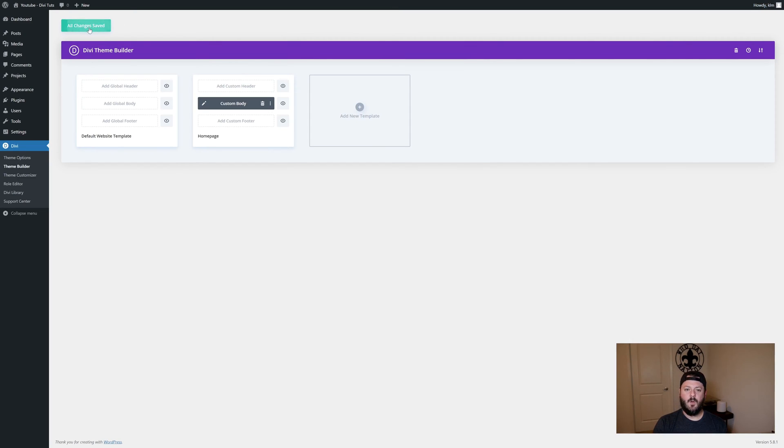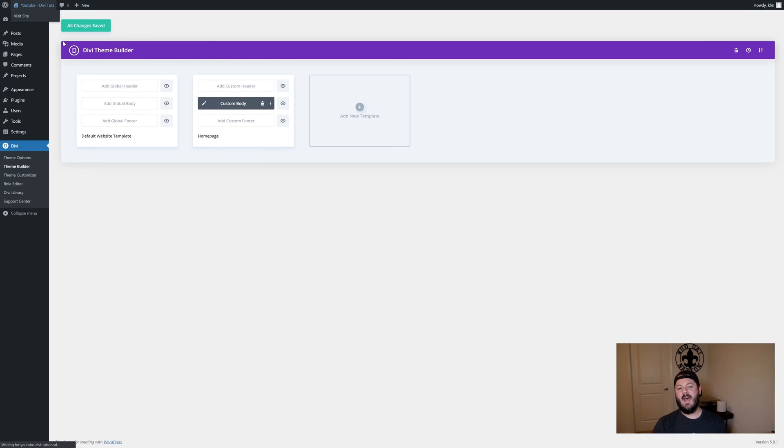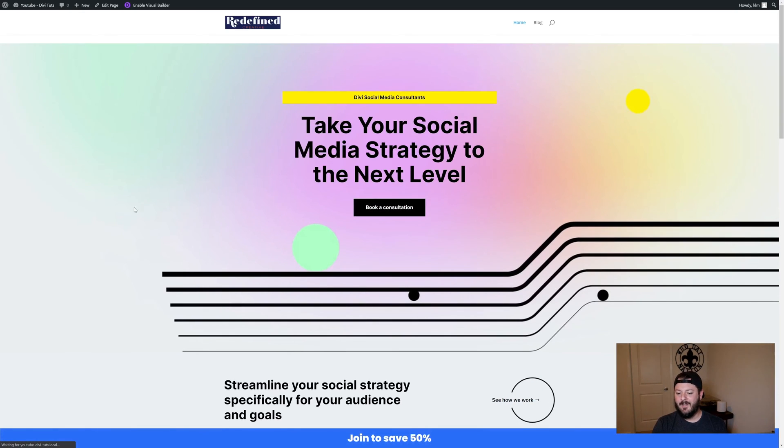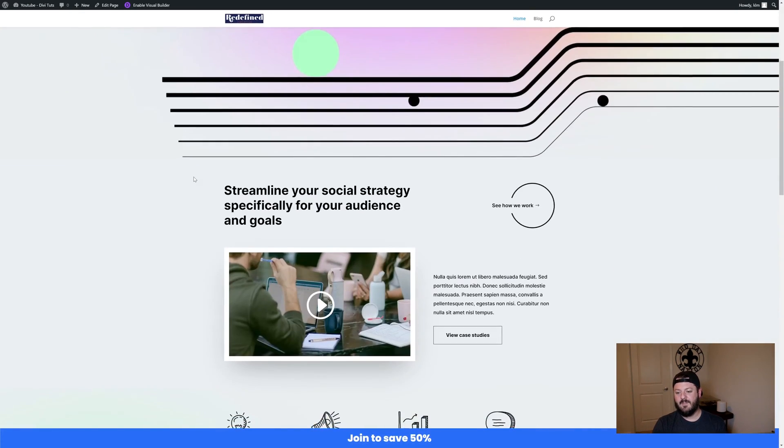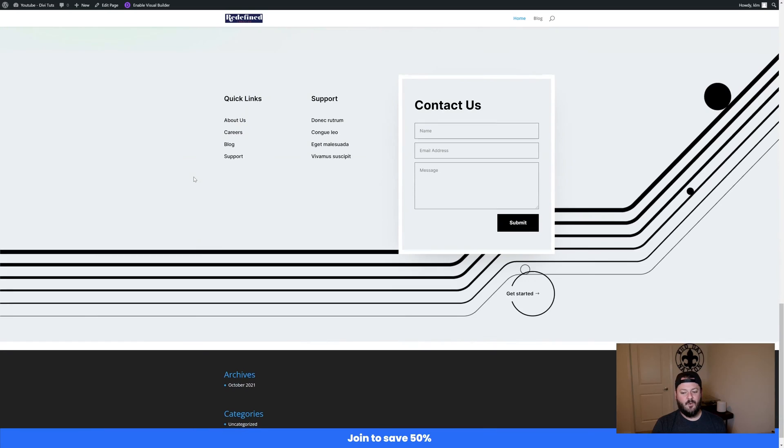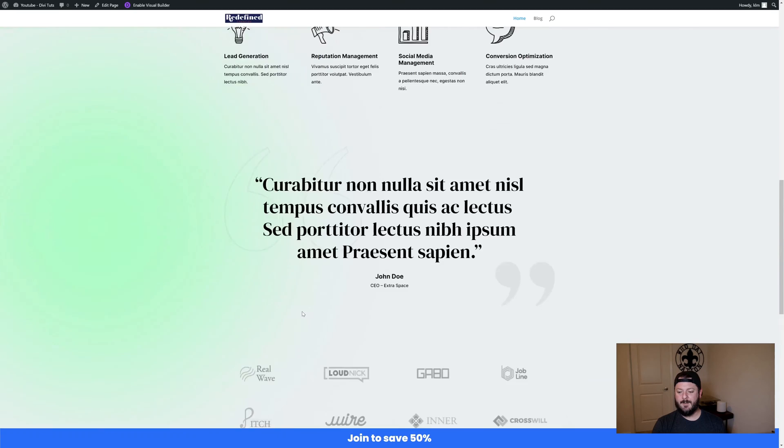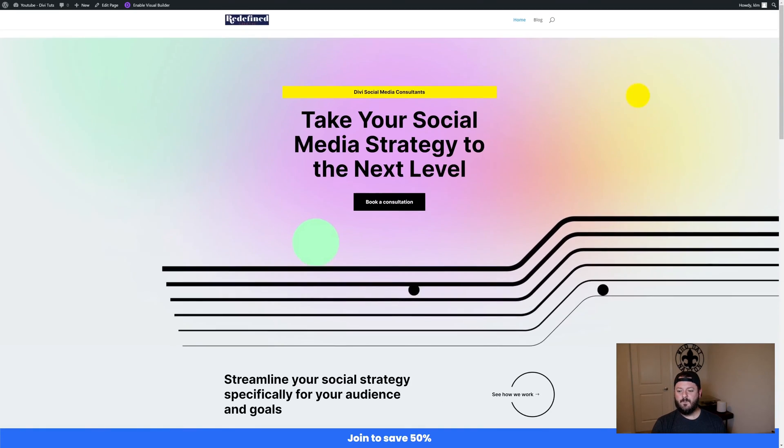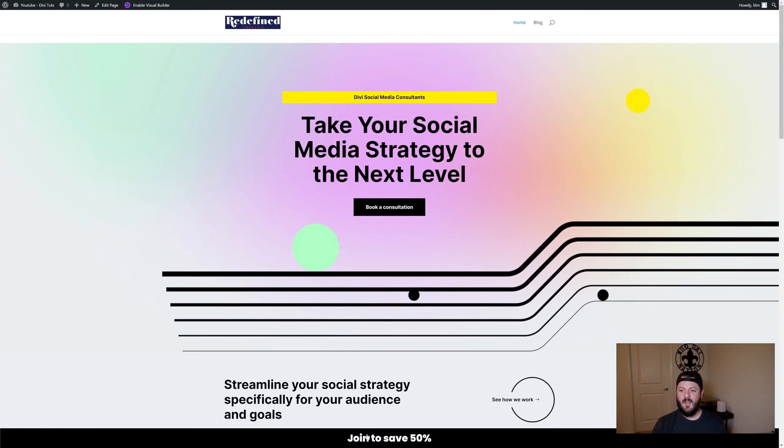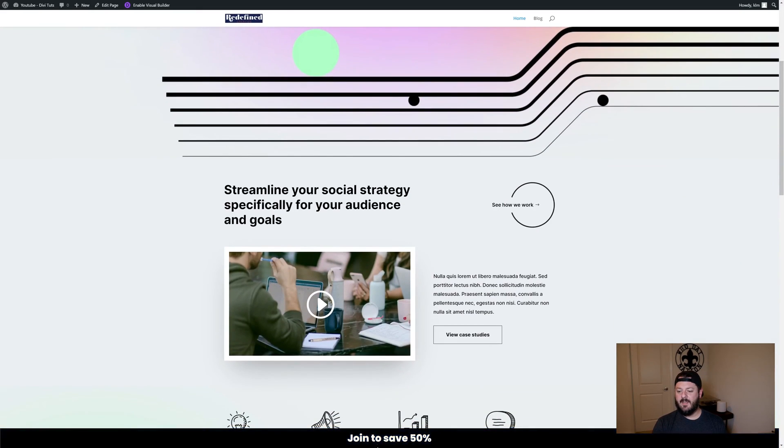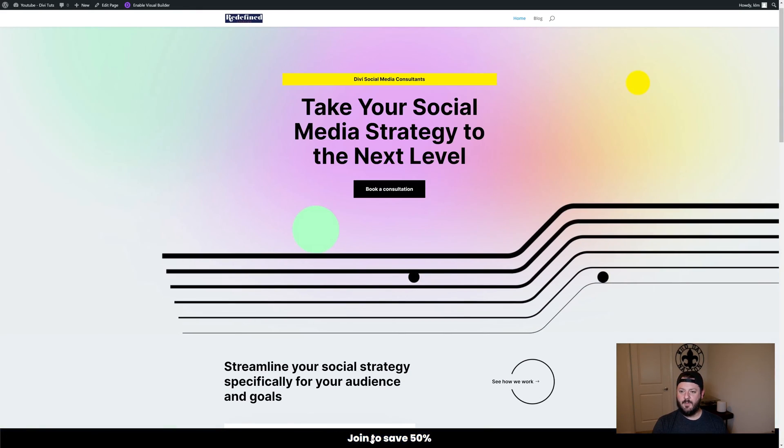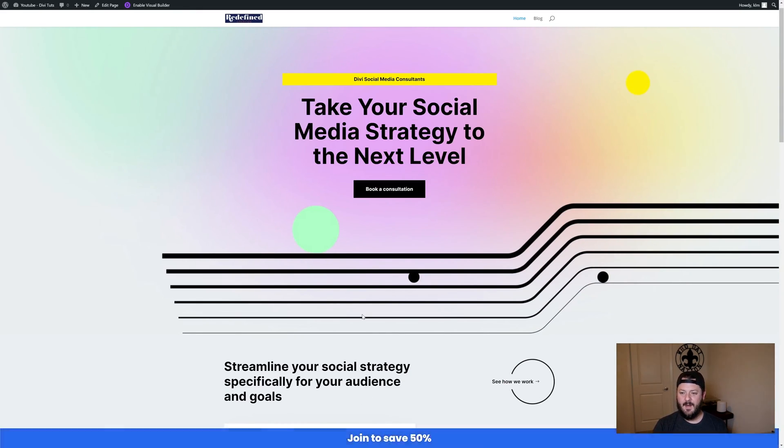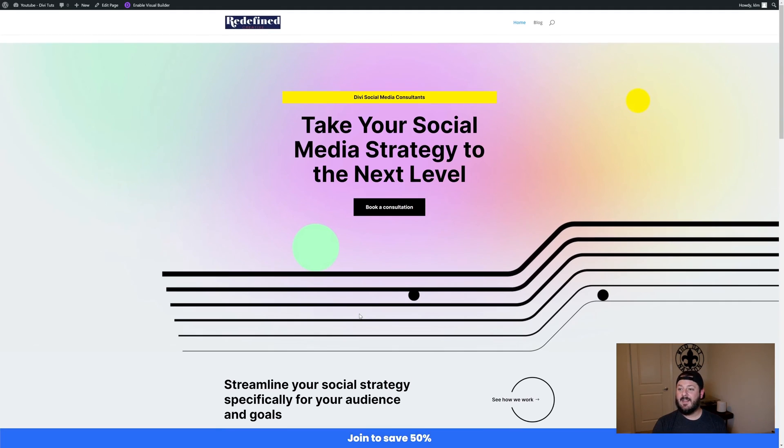We're going to go back to the front end and you'll see now that things are at least partially the way we want them. As I scroll, we've got this bar across the bottom. It's really cool, join us to save. We click here, it's really just going to jump back to the top of the page because it's got an anchor link in there. But the layout is pretty close to what we want.